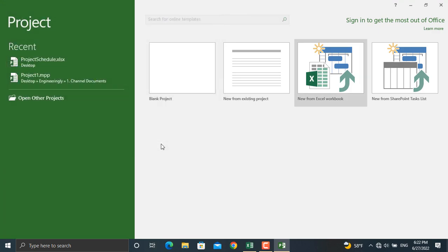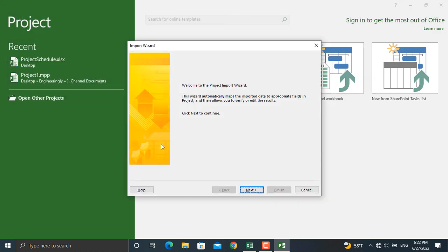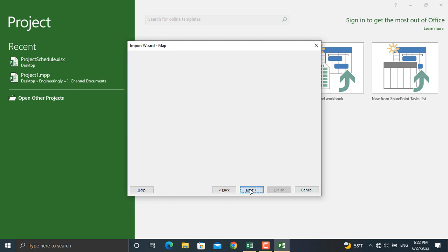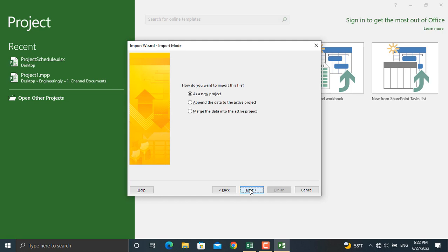From here we will click next, and there are two options given to you. One is the new map and another is using an existing map. If you're doing this regularly and you have already established a map you can use that existing map, but since we haven't done such a thing so far we will use the new map and click next.